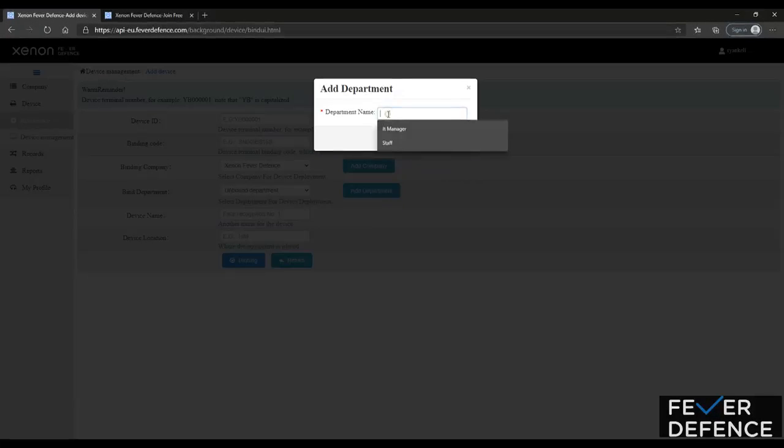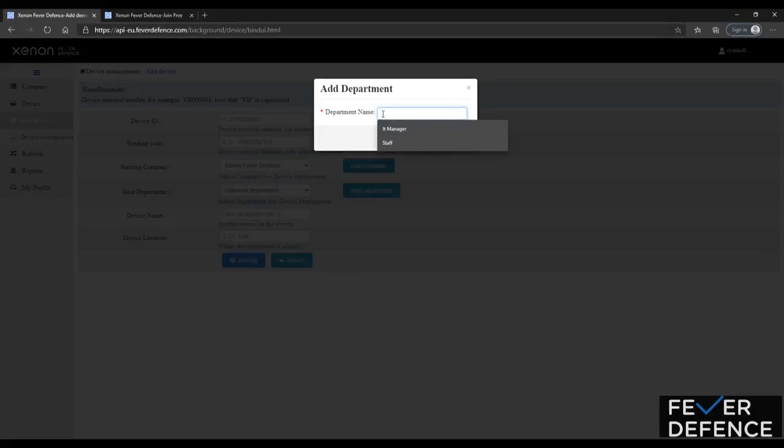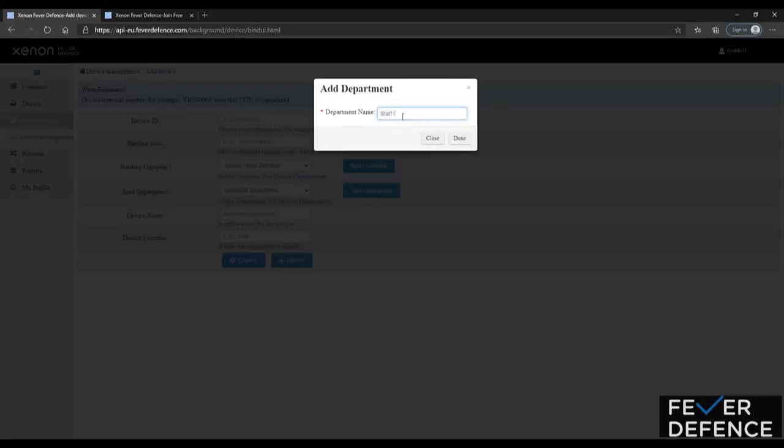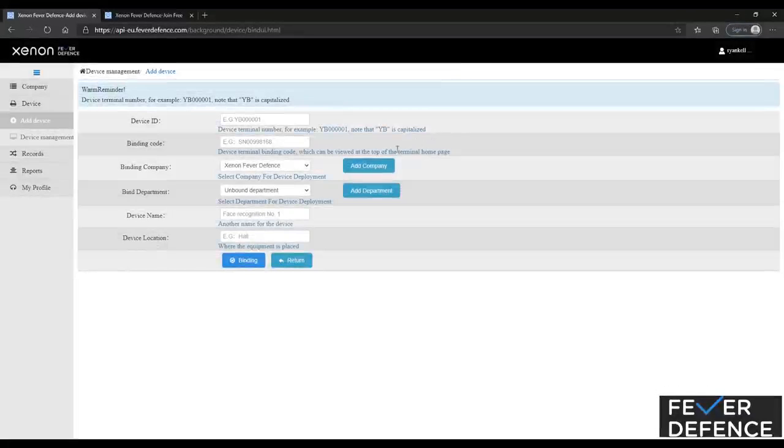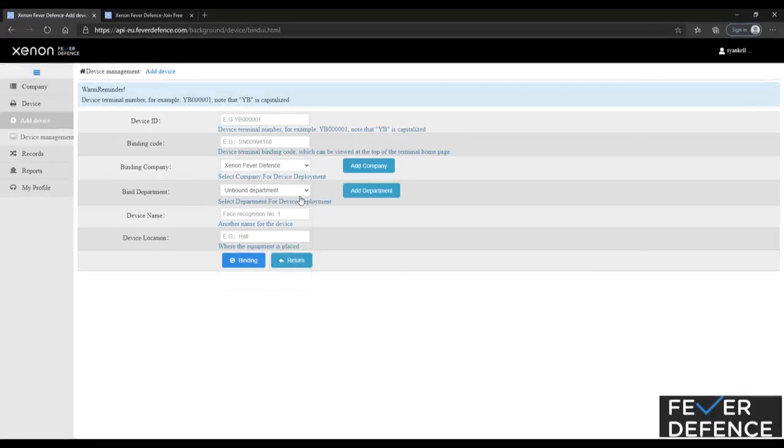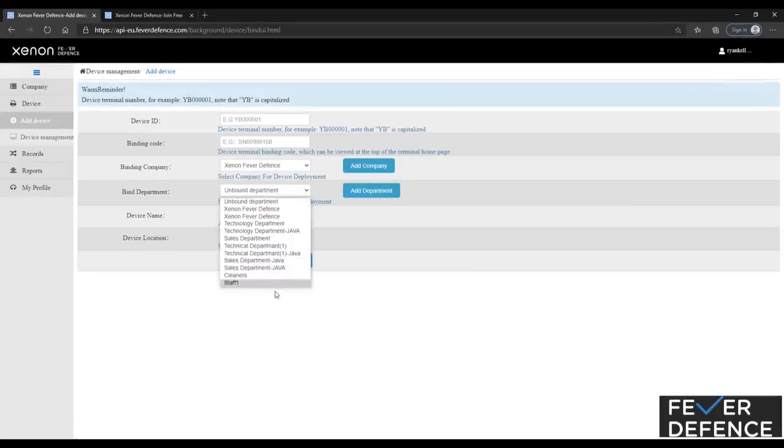So as you can see you add department, anything from staff, IT, normally staff is the one we're going to go for. So staff. Okay. So you're going to select your staff.